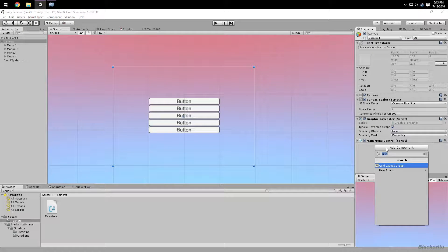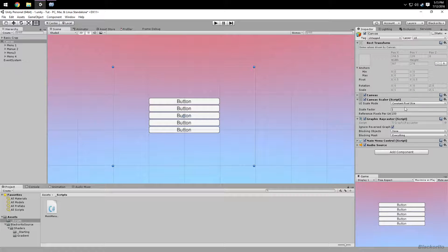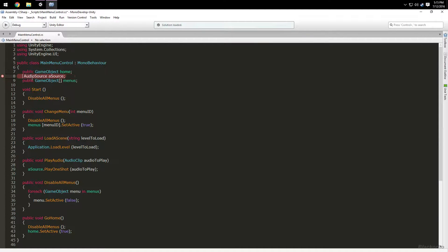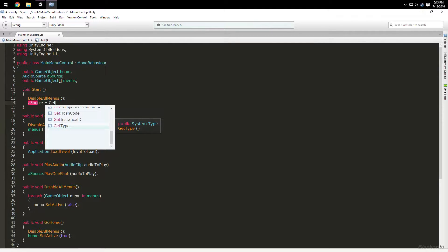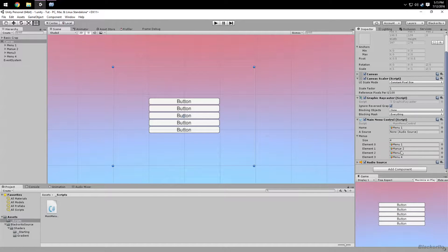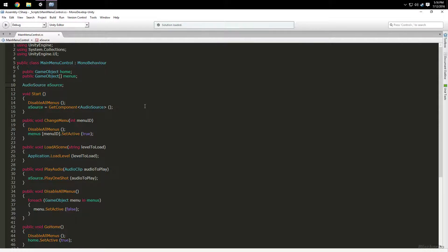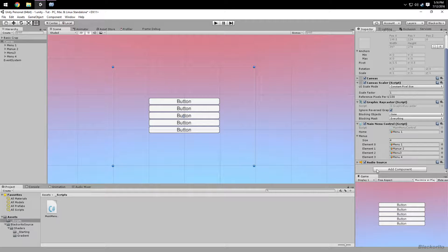Now we need an AudioSource — make it 2D. Actually we can make aSource private and have the script get it for us. On Start, say aSource = GetComponent AudioSource. That's going to get it automatically on start. We can put that at the bottom — in C# making it private doesn't matter, it'll still find it.